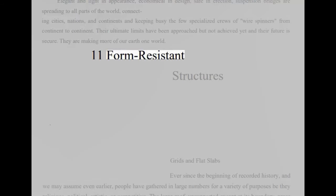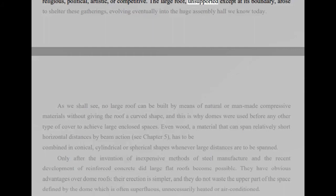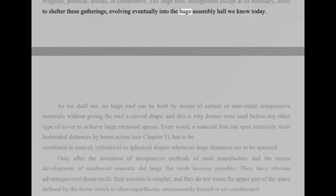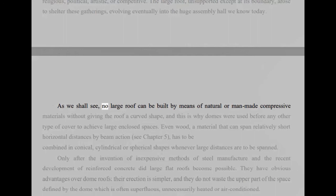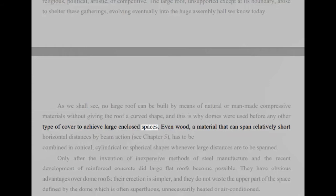11. Form resistant structures. Grids and flat slabs. Ever since the beginning of recorded history, and we may assume even earlier, people have gathered in large numbers for a variety of purposes be they religious, political, artistic, or competitive. The large roof, unsupported except at its boundary, arose to shelter these gatherings, evolving eventually into the huge assembly hall we know today. As we shall see, no large roof can be built by means of natural or man-made compressive materials without giving the roof a curved shape, and this is why domes were used before any other type of cover to achieve large enclosed spaces.